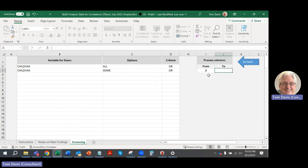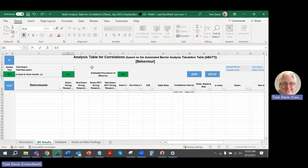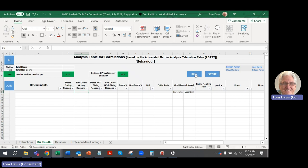The process will run from the second column, which starts having data other than the correlation variable, all the way out to column 39 in this case. Then click 'Go Back' — notice you can't get to the other table from here — and you return to the main sheet. You can also set the p-value to 0.01 or 0.05; let's set it to 0.05 for this demonstration. Then hit 'Run' to tabulate the data and show the correlations.